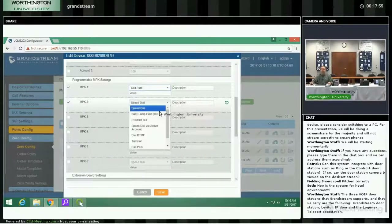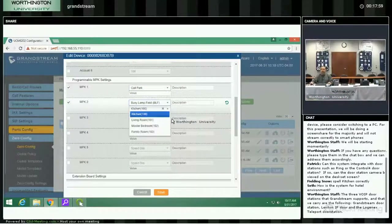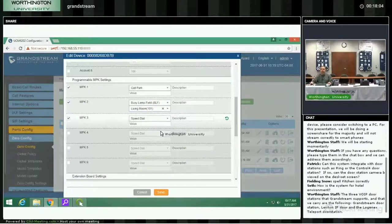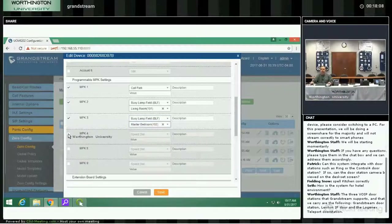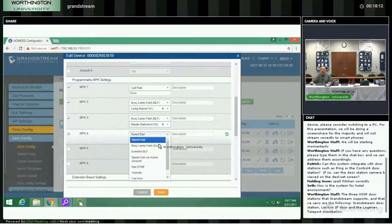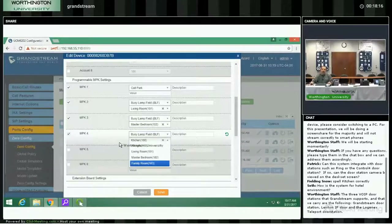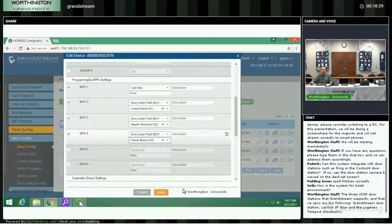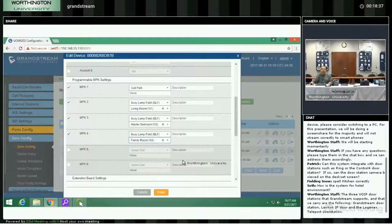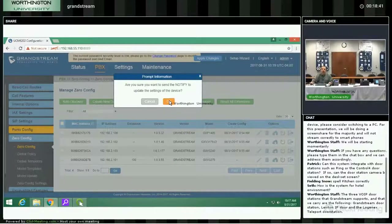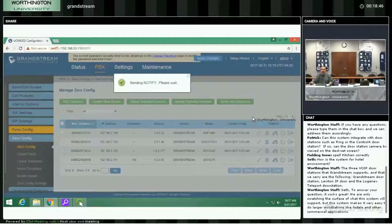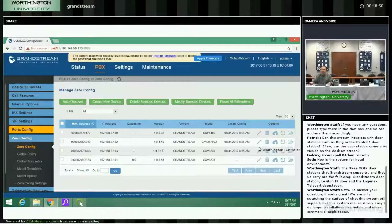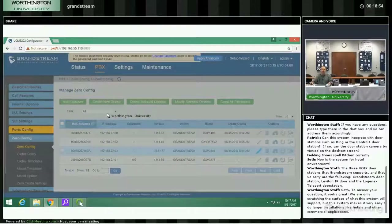I might also want to add a Busy Lamp Field. BLF — another term is DSS, or Direct Station Selection — basically allows you to know that somebody's busy on a call. In addition, it lets you hit the button and dial that extension without dialing the extension number. In a house with four extensions it's easy to remember, but it's nice to see who's on the phone and who's not. I send a notify to the phone, and that phone will receive this information and come up showing its location in the system.